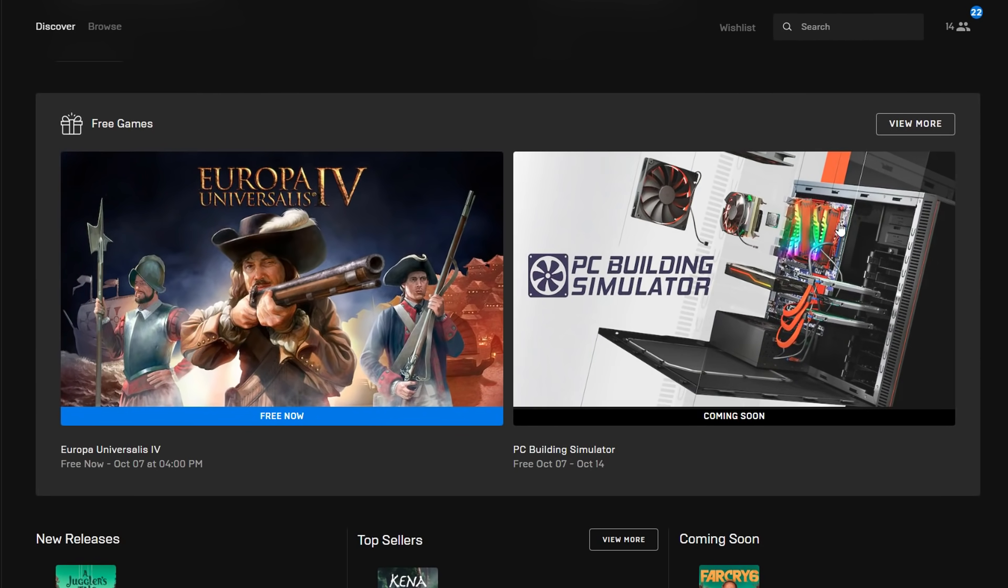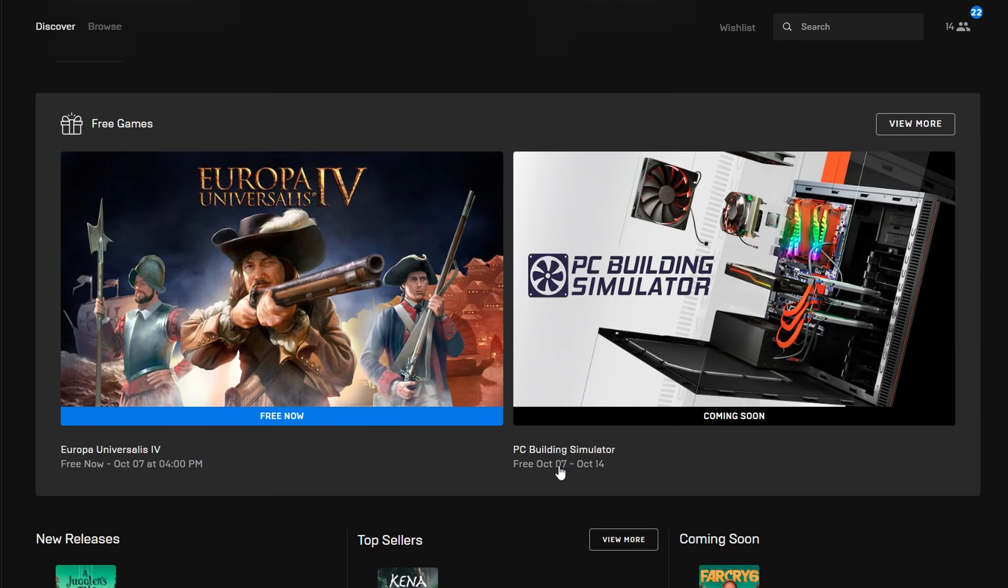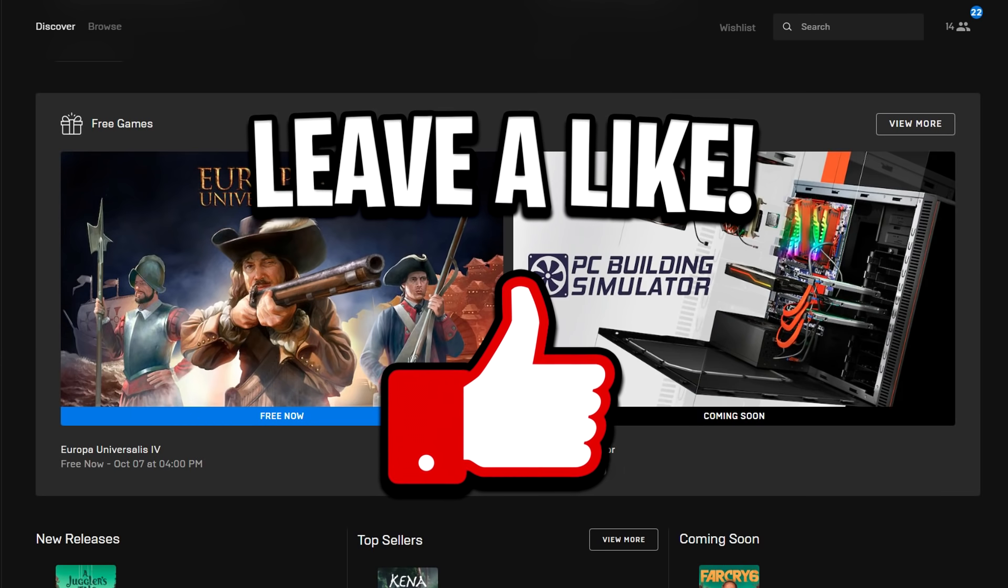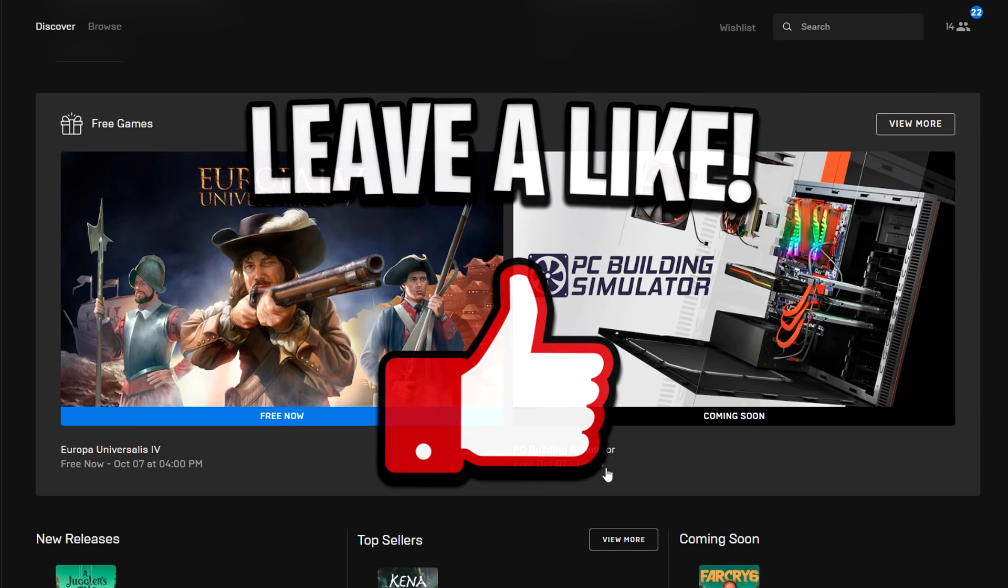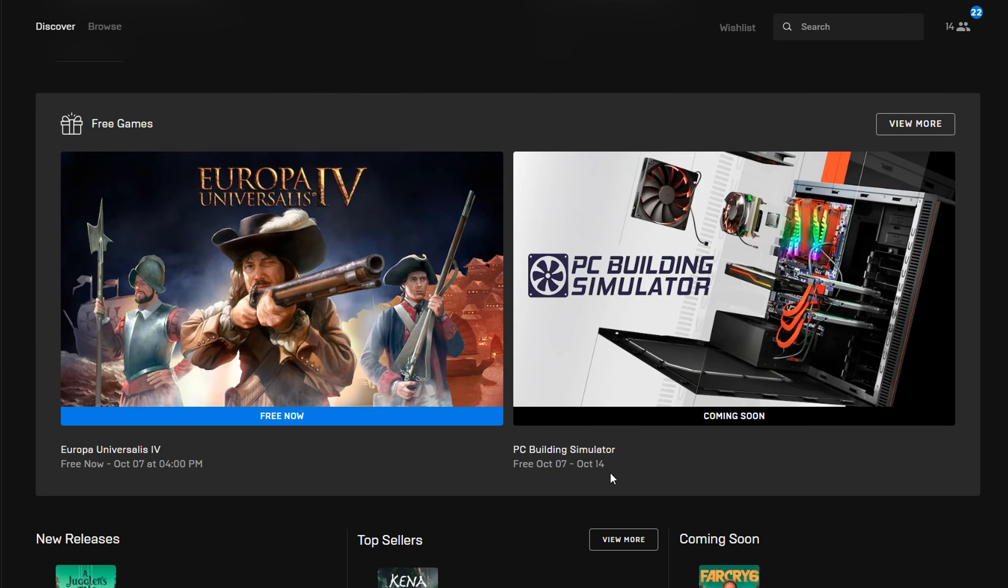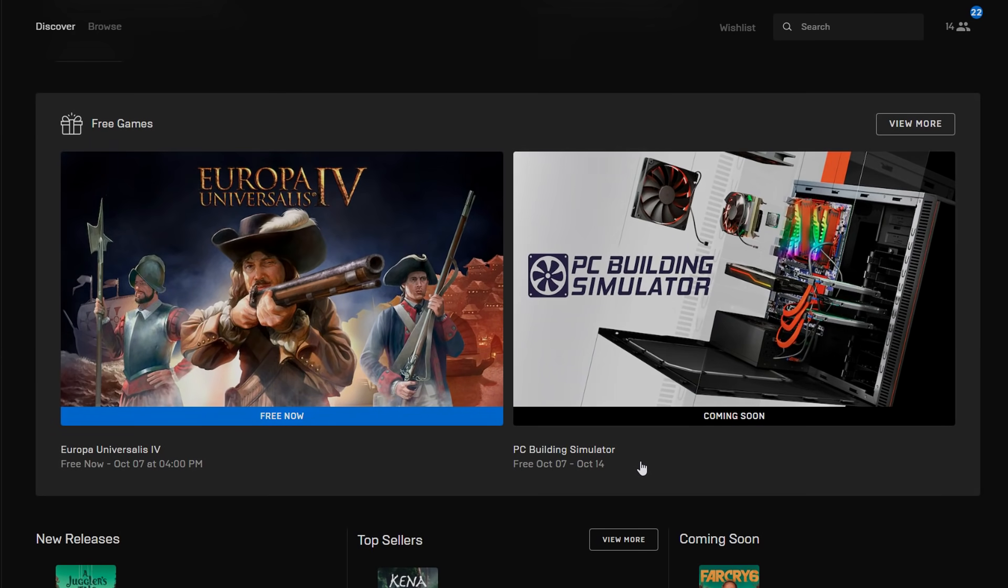Yeah, I just thought I'd do a quick video to let all of you guys know that PC Building Simulator will be going live for completely free on the Epic Games launcher in one week's time from this video going live. So if this video did help you out in any way, then feel free to help me out back by dropping a like on the video, and I'll catch you all in the next one. Thanks for watching, peace.